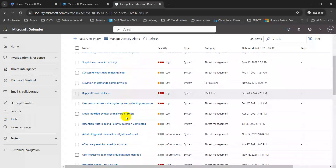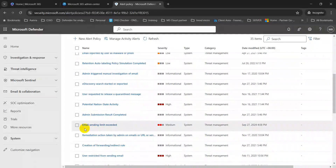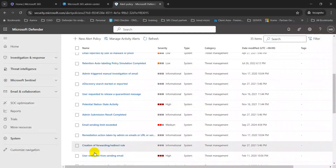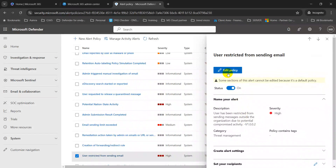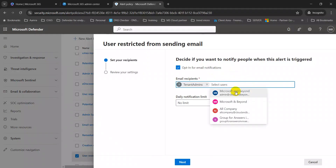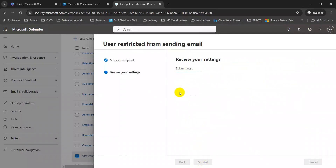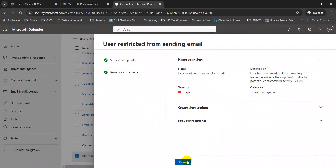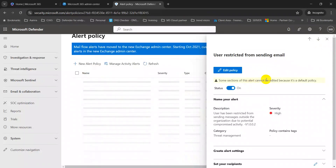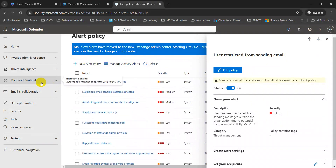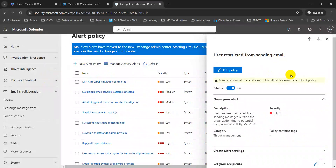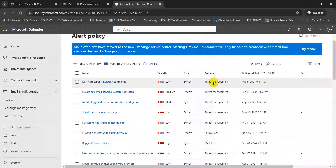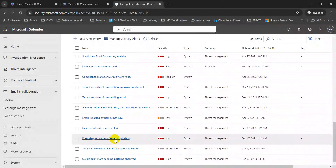There are also predefined alert policies already available. For example, you can get an alert when the email sending limit is exceeded, or when a user is restricted from sending email — this is a high-severity alert. Click on the policy, go to Edit Policy, select your admin account, click Next, and then submit. You can then click Done. Many of these policies work without additional licenses.